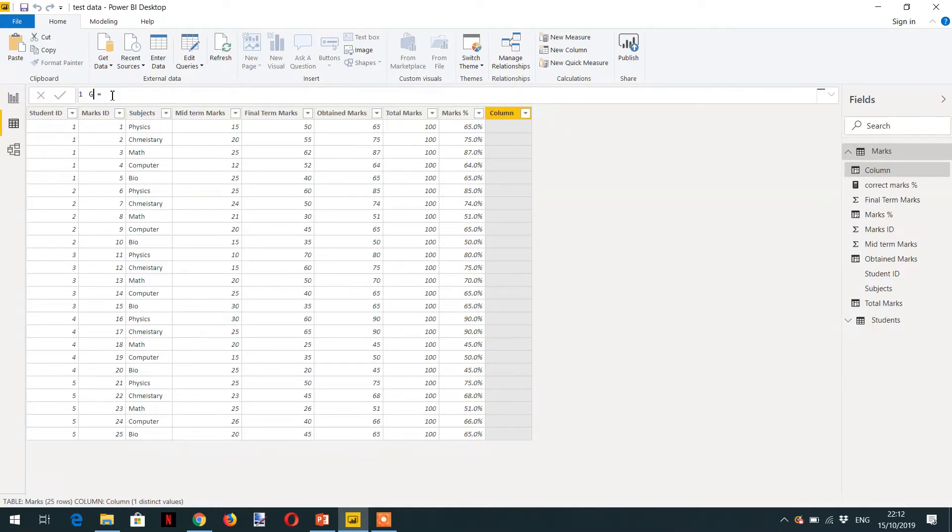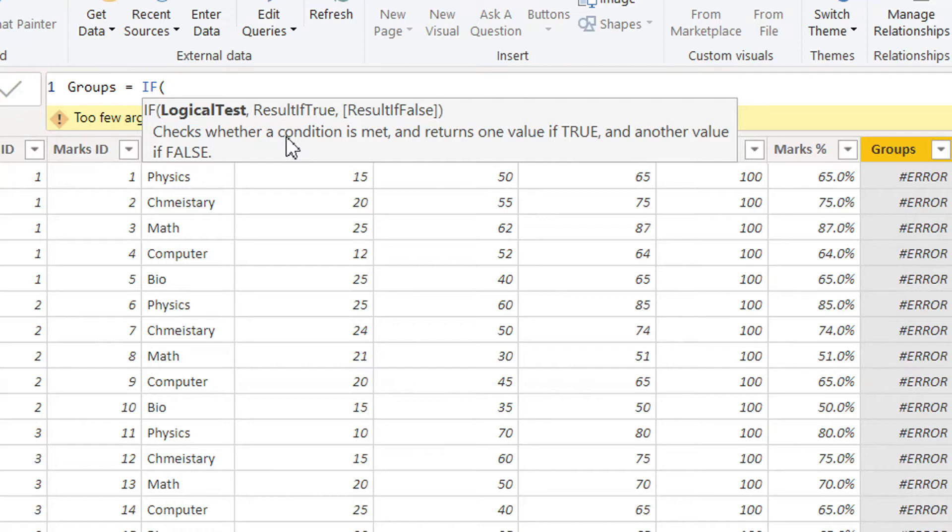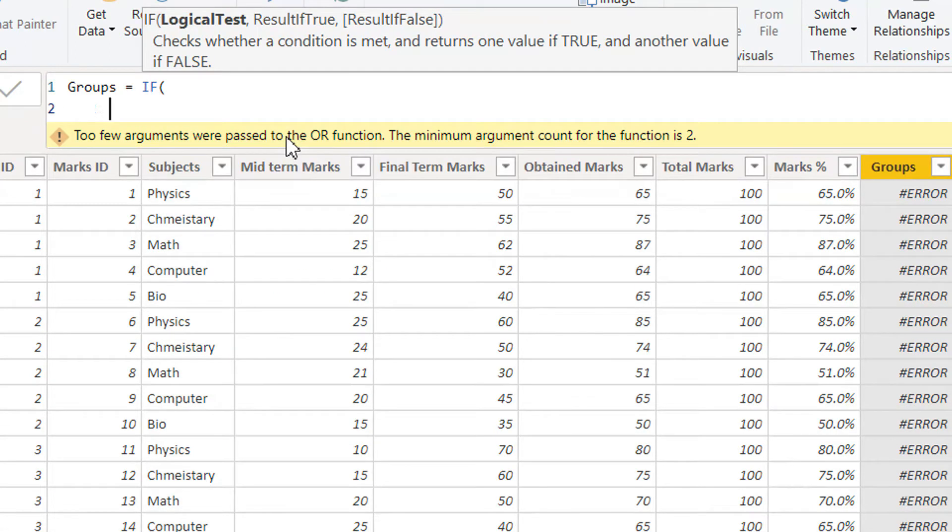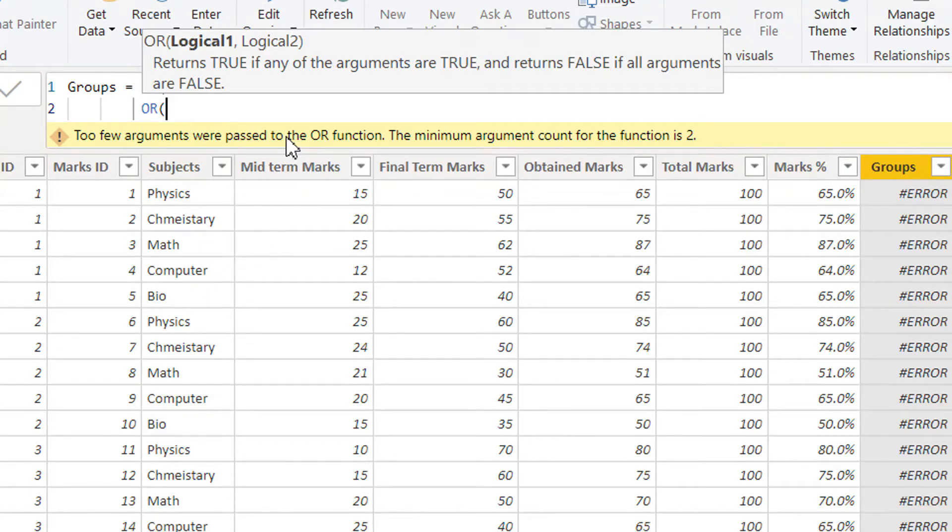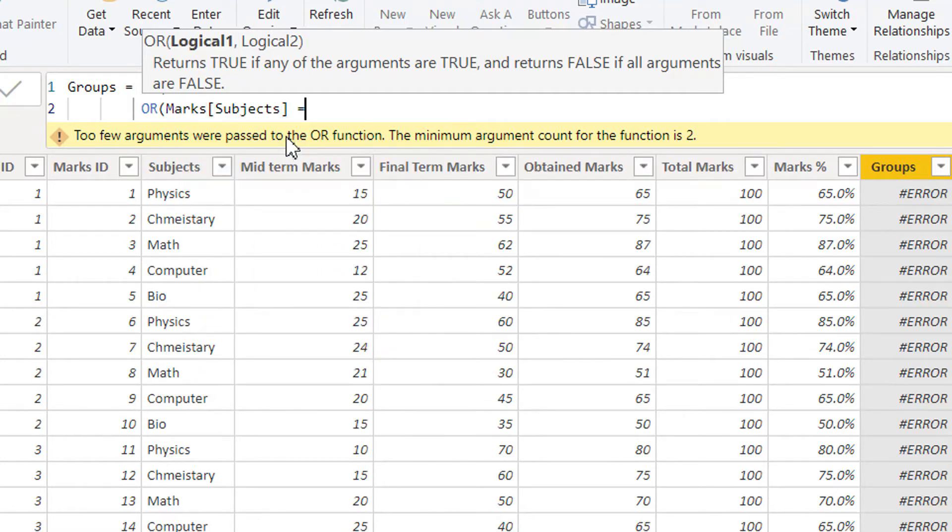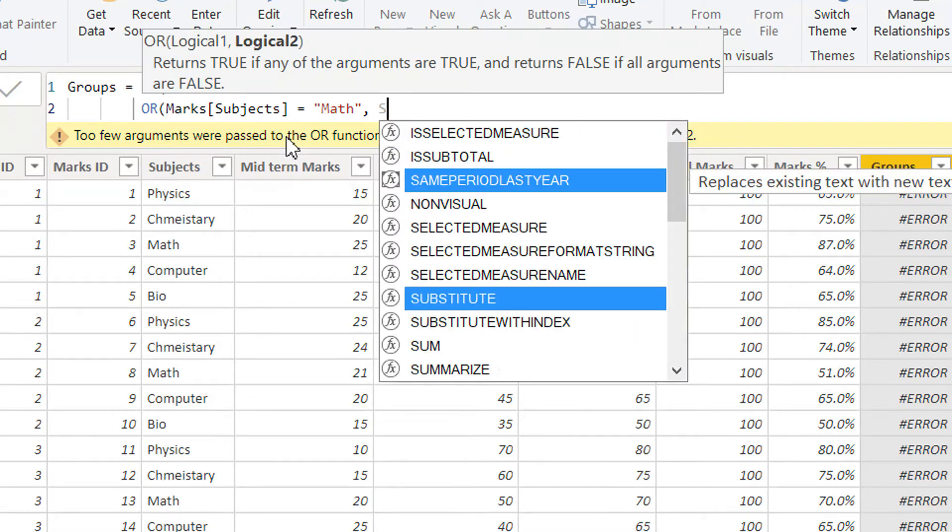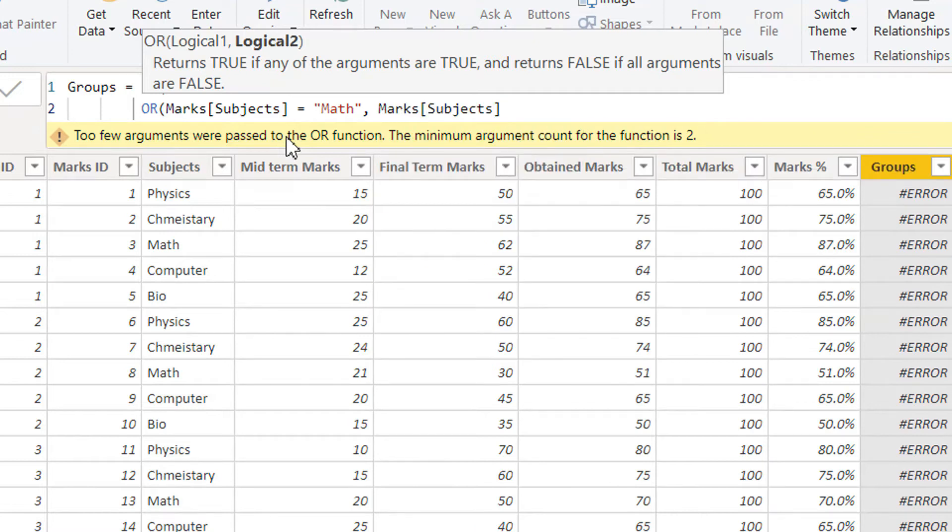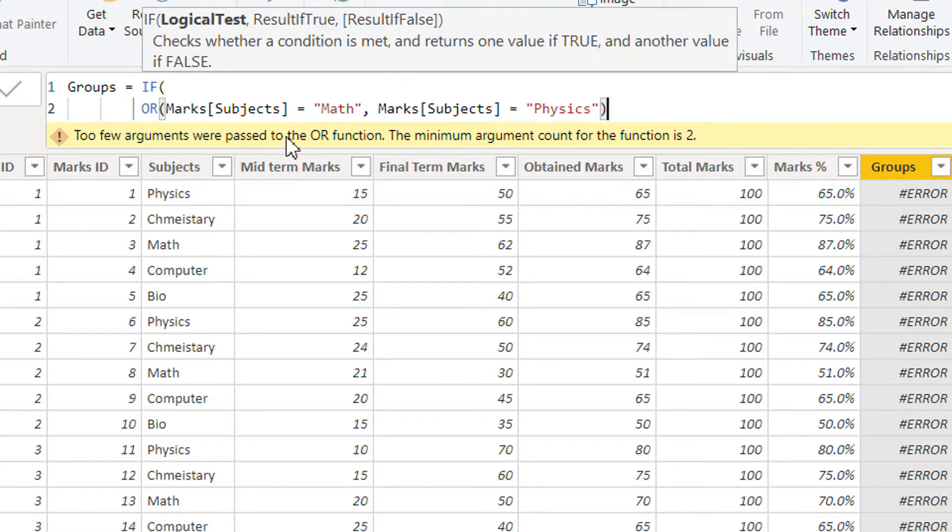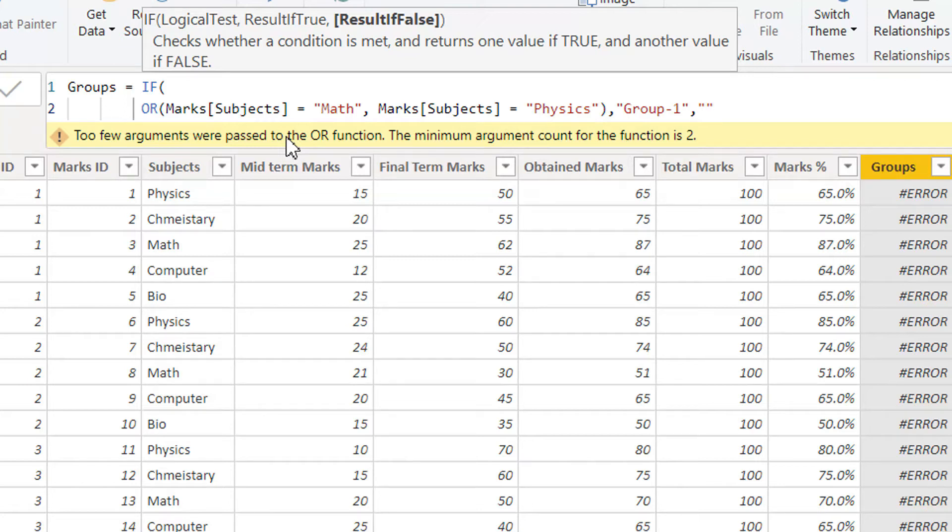We need to give a column name like GROUPS. We can write IF, OR, subjects is equal to MATH, OR subjects is equal to physics. Then we can write GROUPS 1, otherwise GROUPS 0.